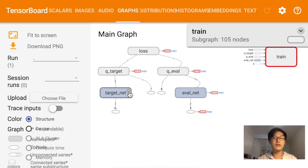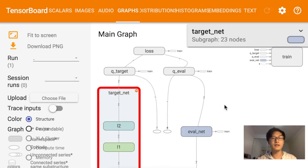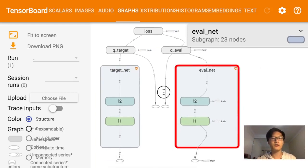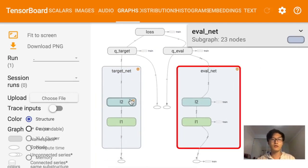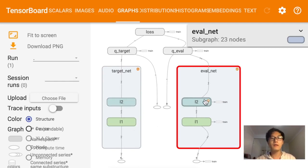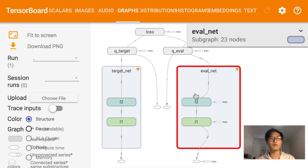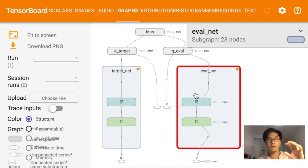The target net is exactly the same as my evaluation net — these are the two networks. In each layer, the structure is the same, but inside the structure the parameters — the weights and biases — are different because they have different updating times.